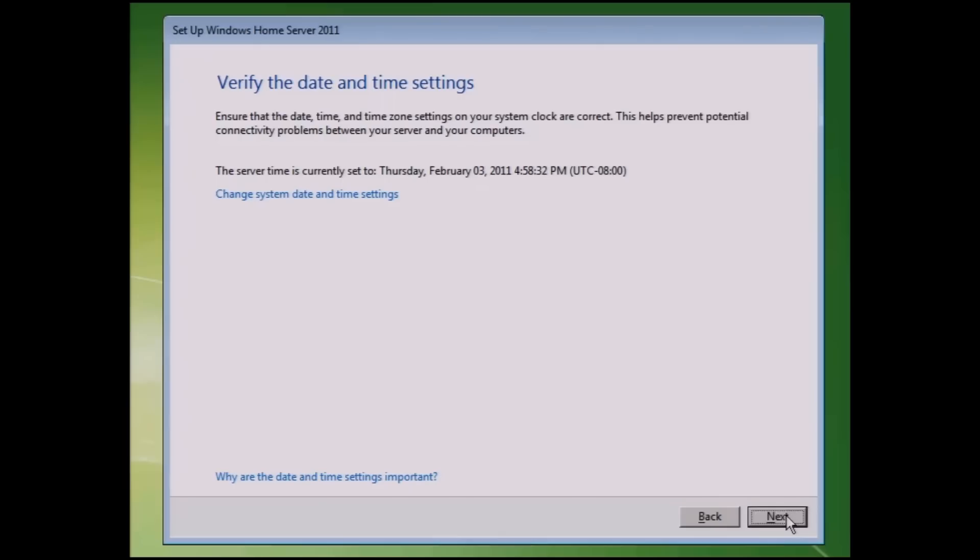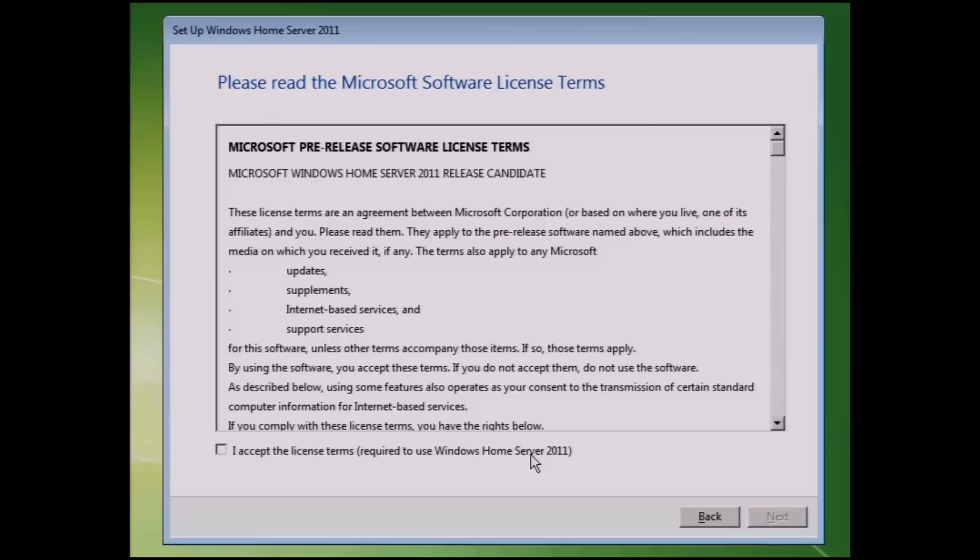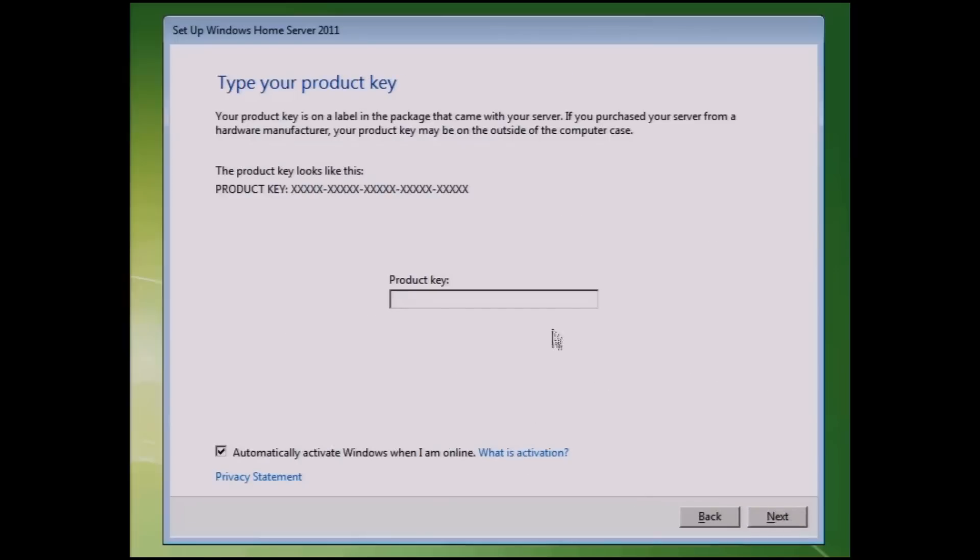You're going to verify the time and date settings. Click on Next. You're going to read the license agreement. Click on Next. And then you're going to get a product key. You can get the product key through the Connect site where you've got the software.